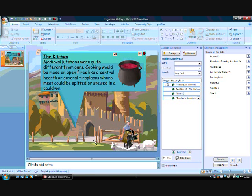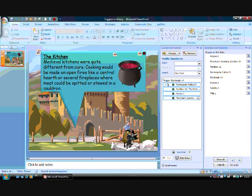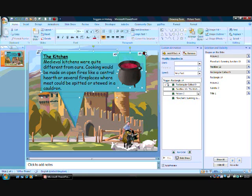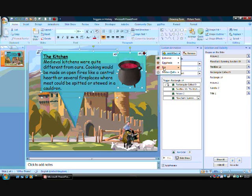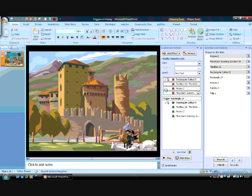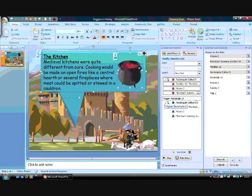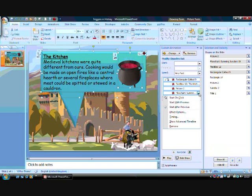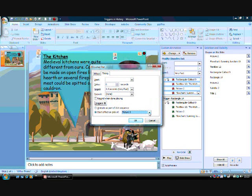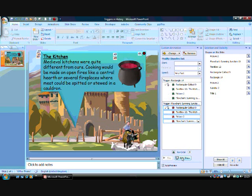Let's now make the callout disappear. Select the callout and all its objects, including the close button. Then add the dissolve out exit, and now trigger these effects on the click of the close button,